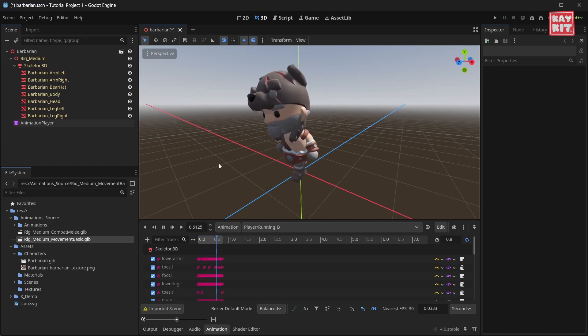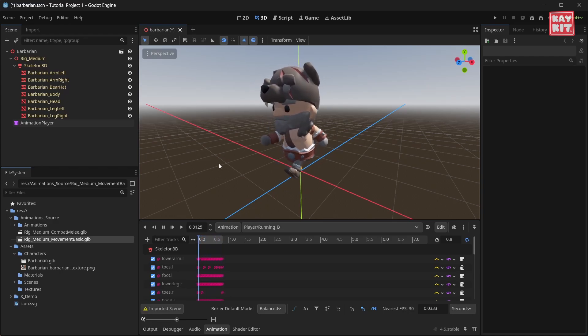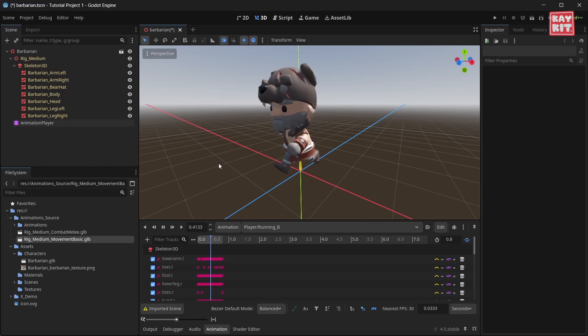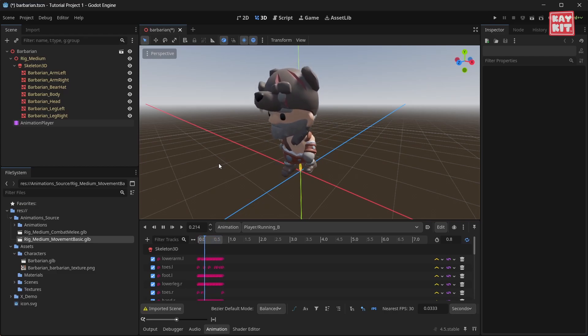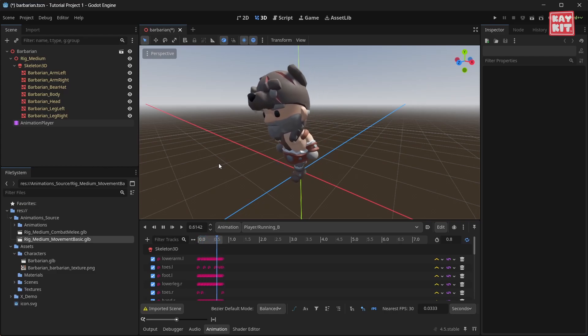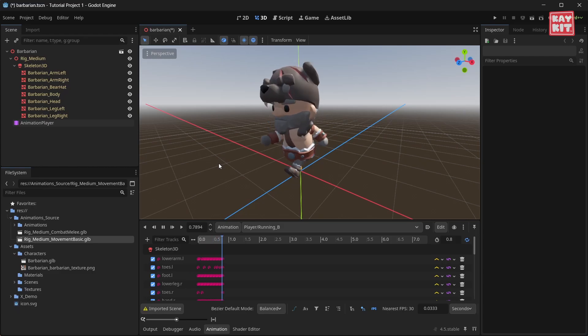Now you have a character set up with an animation player and you can add your own player script and logic, and then you can play animations by referencing the animation player.